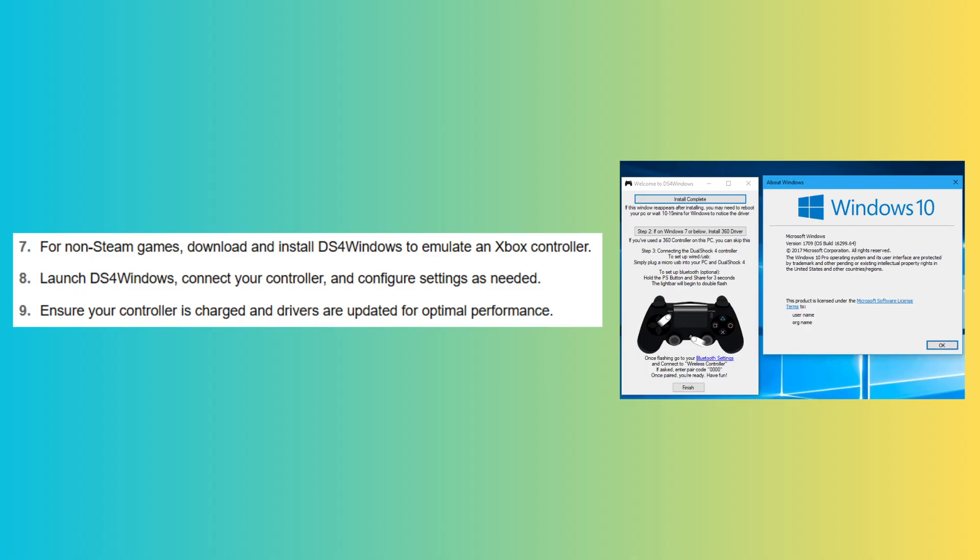Now, launch DS4 Windows, connect your controller and configure settings as needed.